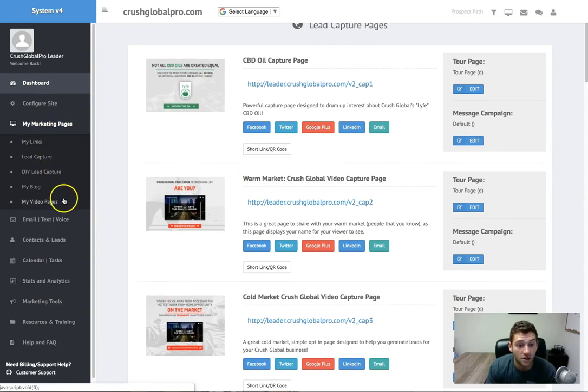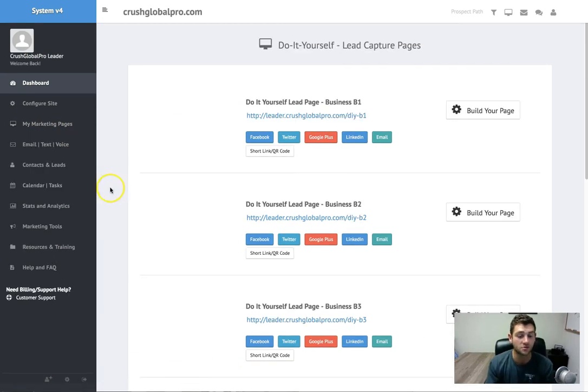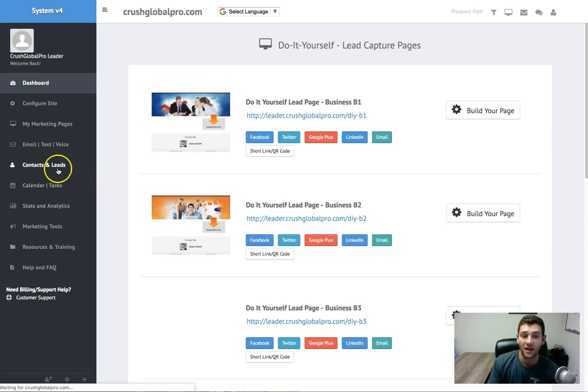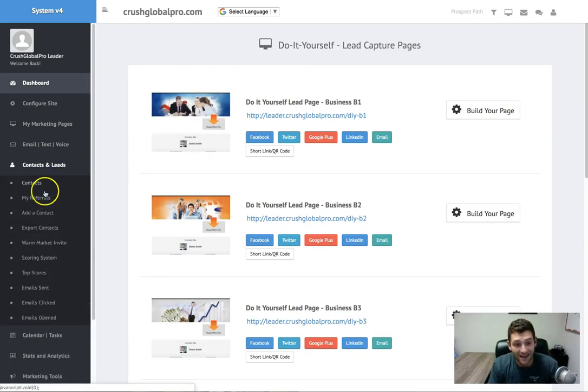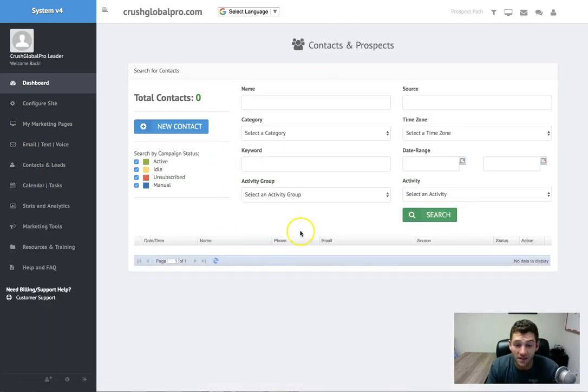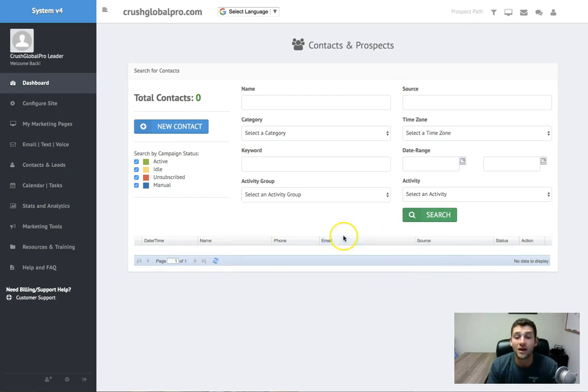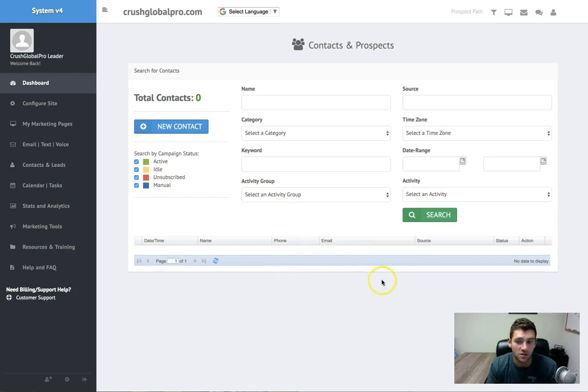You have a full contact manager in here. Every time a lead comes in, the contacts will funnel in here. You can actually drill into the contact. You can see every page they visited. You can see their phone number, their email.